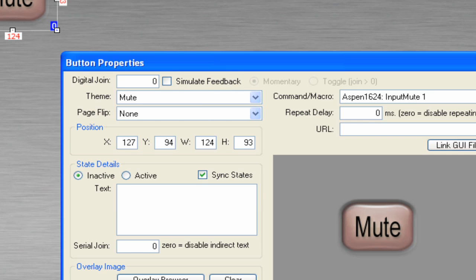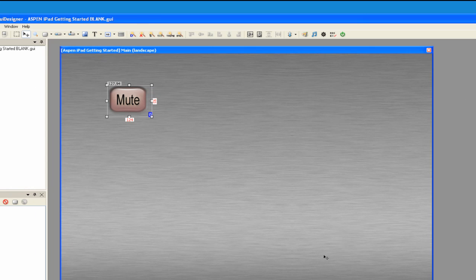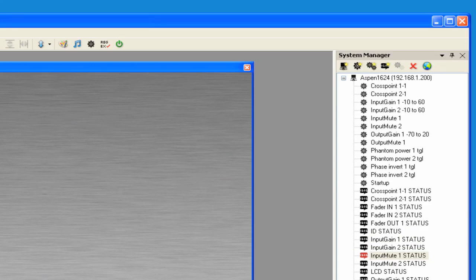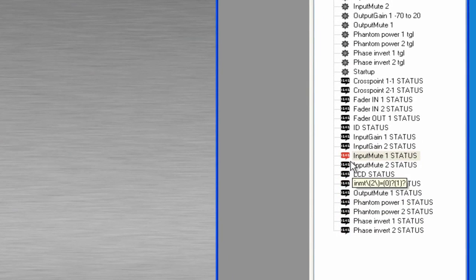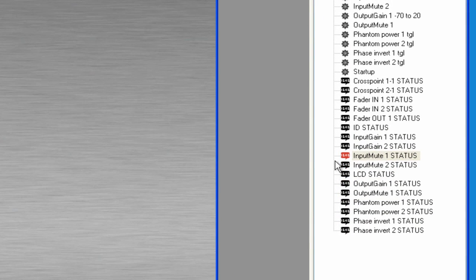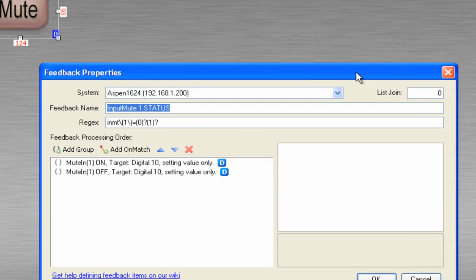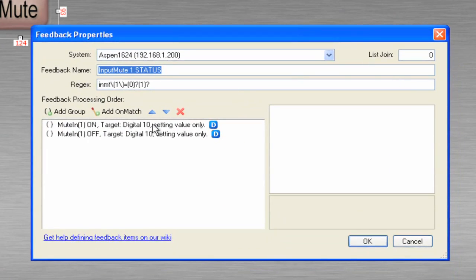So let's take a look at the feedback that's implemented for the mute button. If we come over and take a look at input mute status, let's double-click on that. And if we look here, we'll get into how all this works in another video.